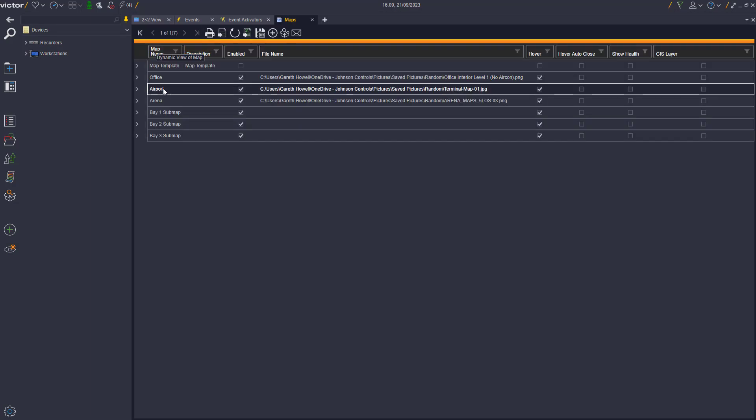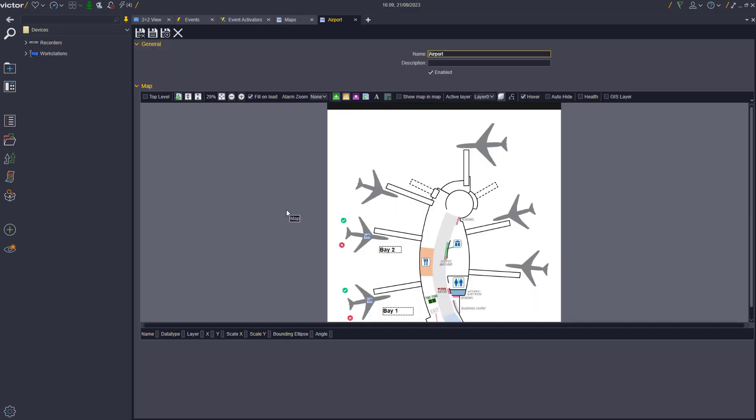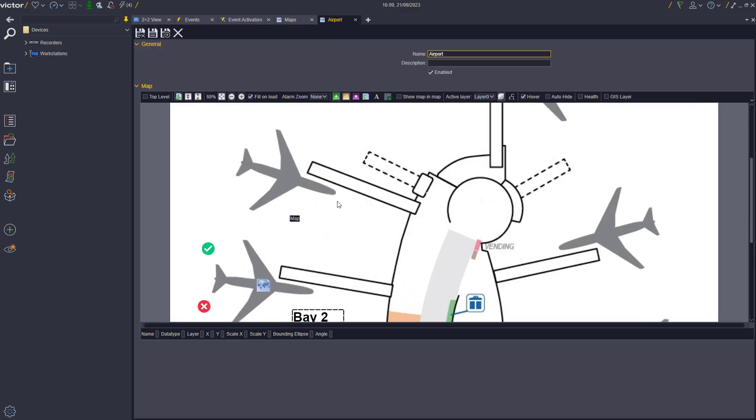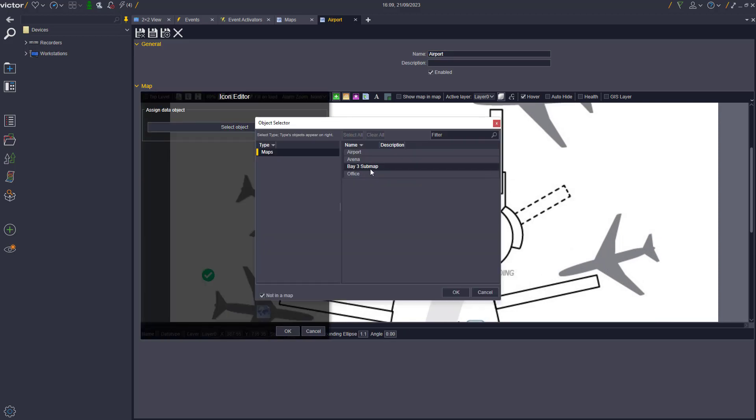Once the Submap has been saved, it can then be added to the Main Map. In this example, we have created an Airport Map, and as you can see, Bay 1 and Bay 2 have already been created.